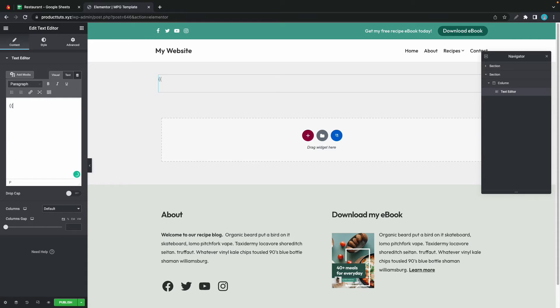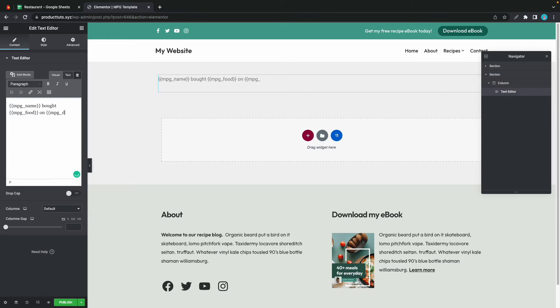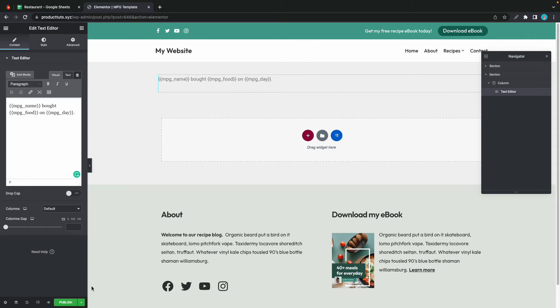So I'll use the first shortcode which will be MPG underscore name. And that's enclosed by two curly brackets on each side. And I'll continue adding the rest of the shortcodes. So MPG name bought MPG food on MPG day. So these shortcodes will be replaced dynamically with the data from our source file.